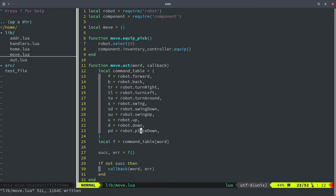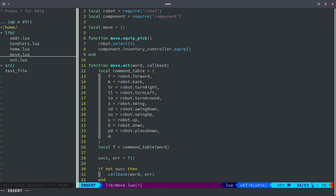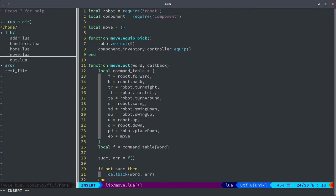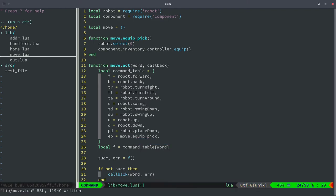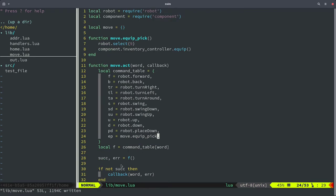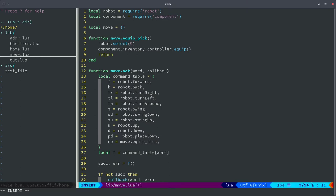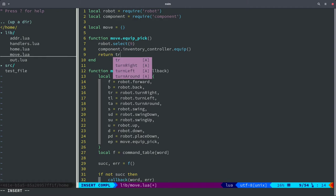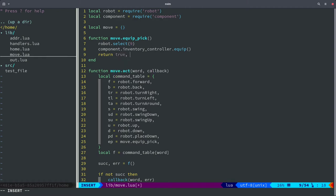I'm going to define a new word for equipping the pickaxe — I'm going to call it 'ep'. The function would be 'move.equip_pick'. We need to return two different values, so I'm going to return true and nil. It doesn't matter if it actually succeeds or not — I'm just going to say that it did.